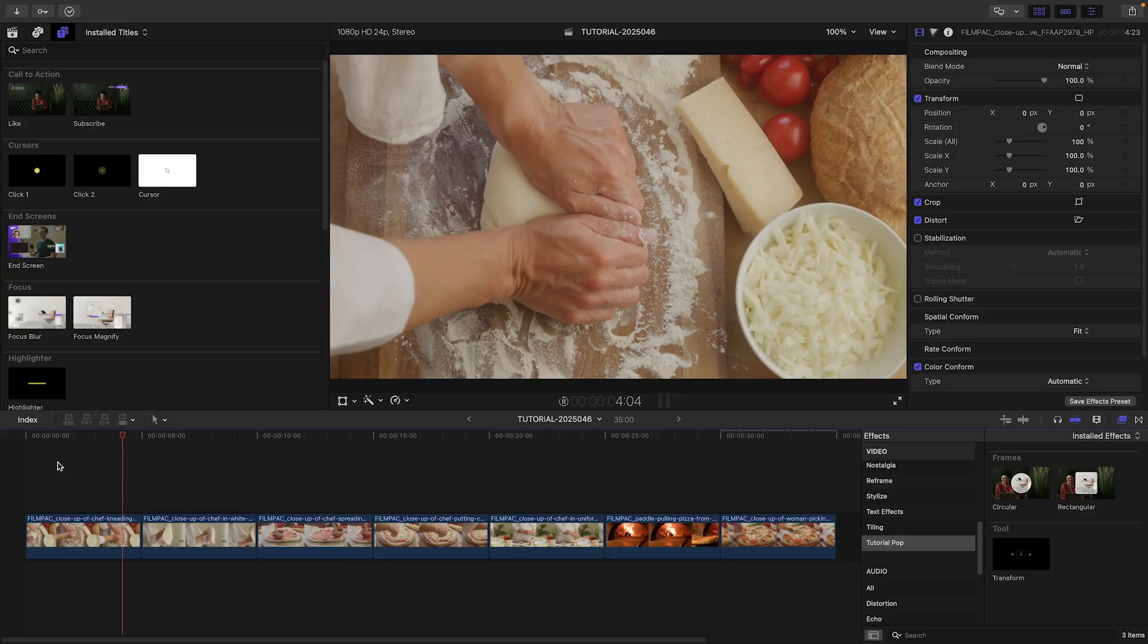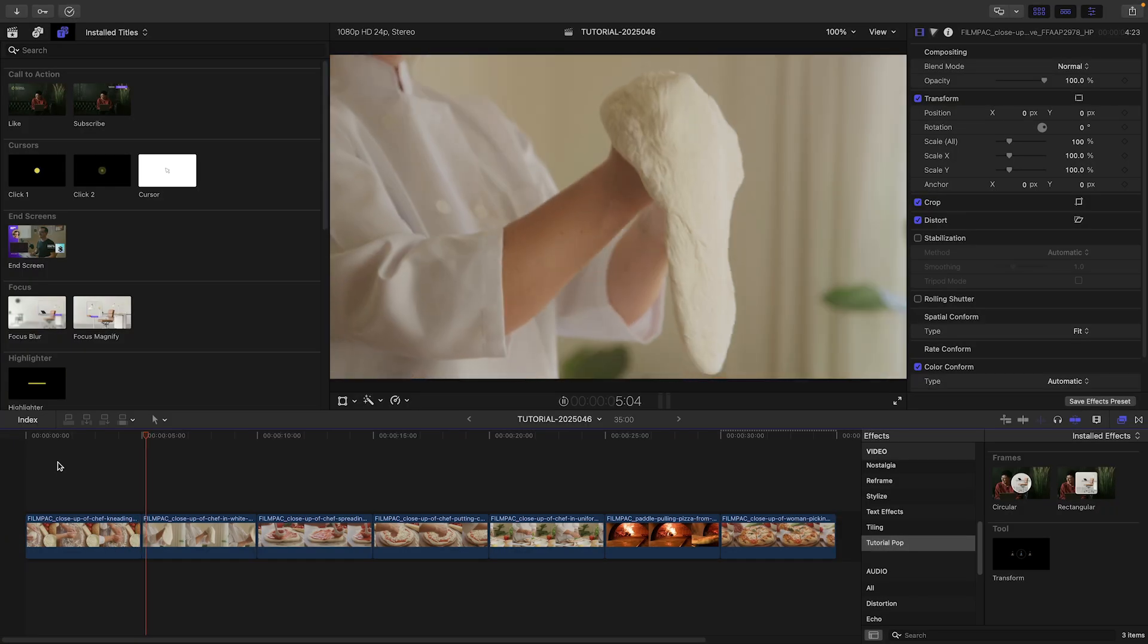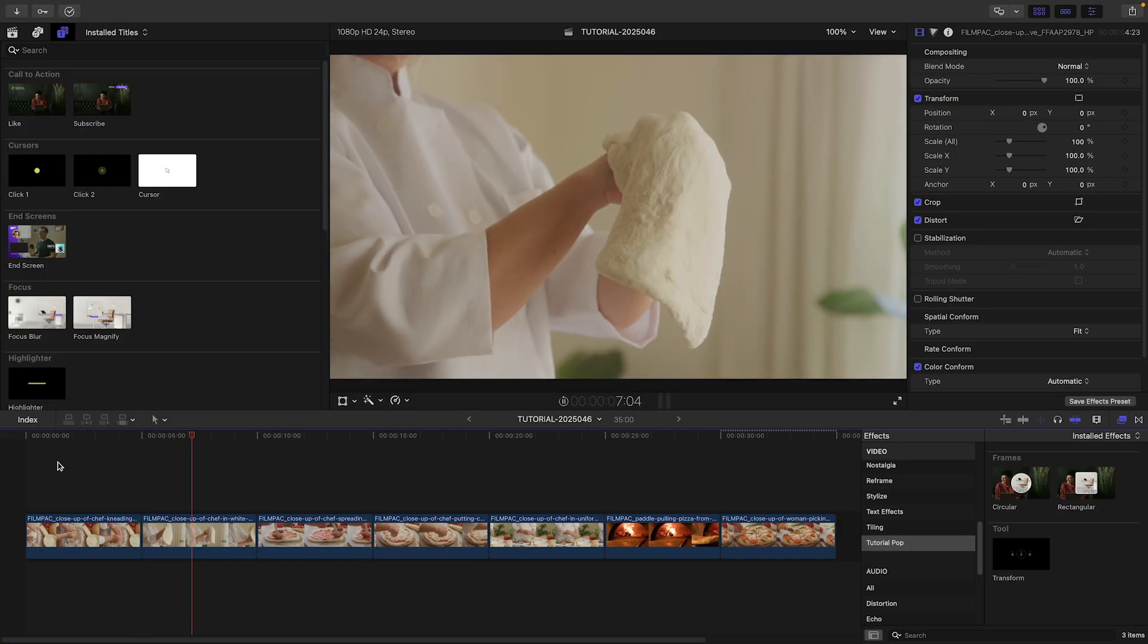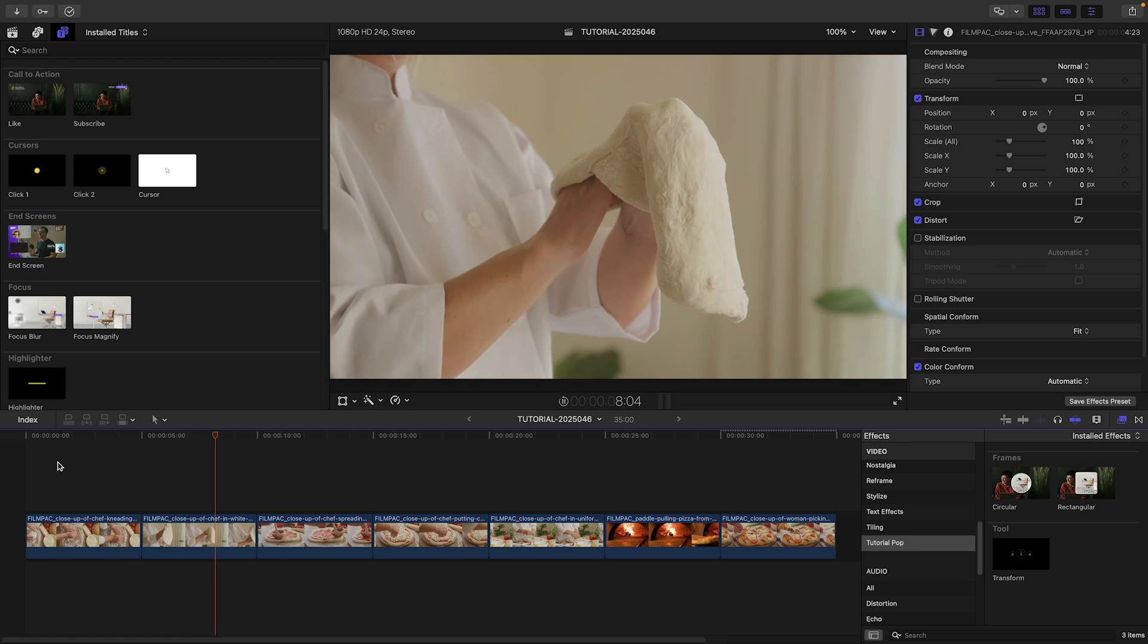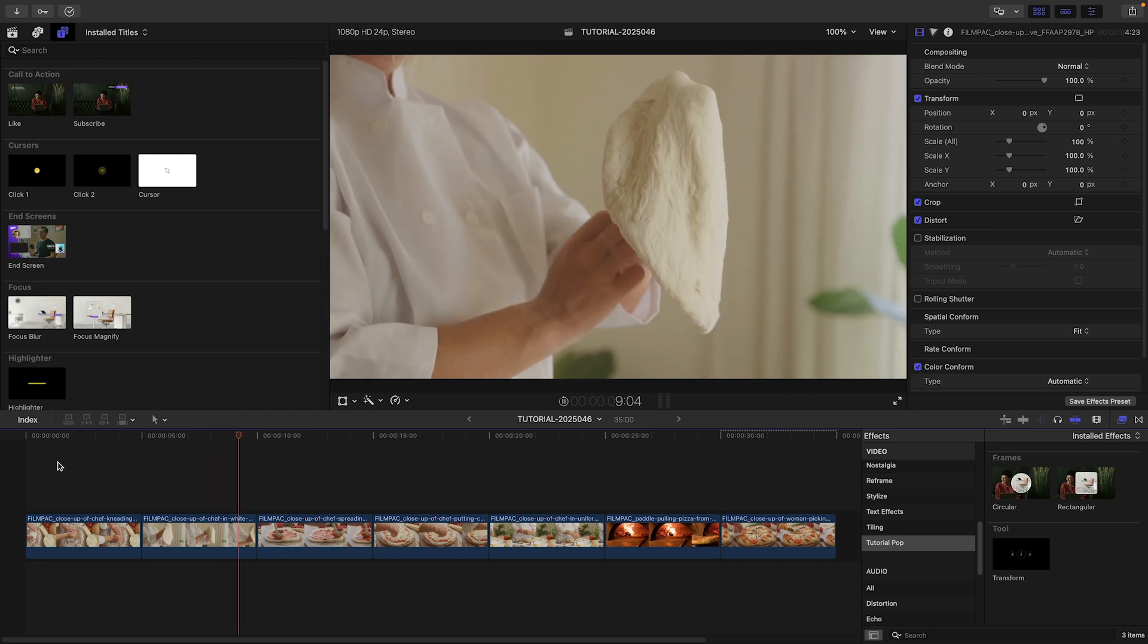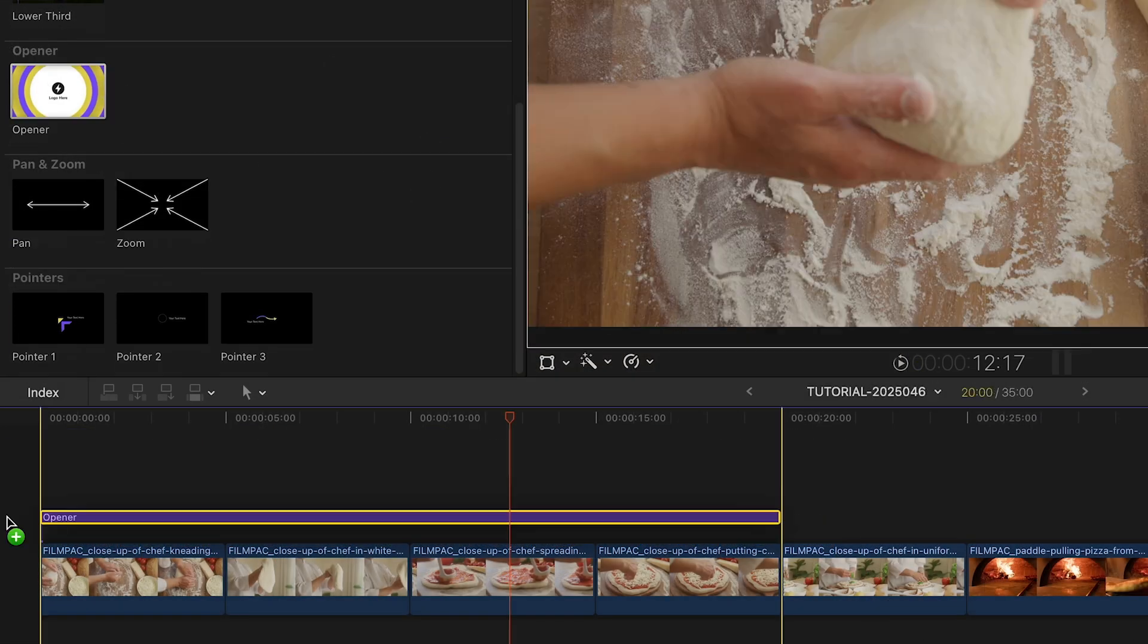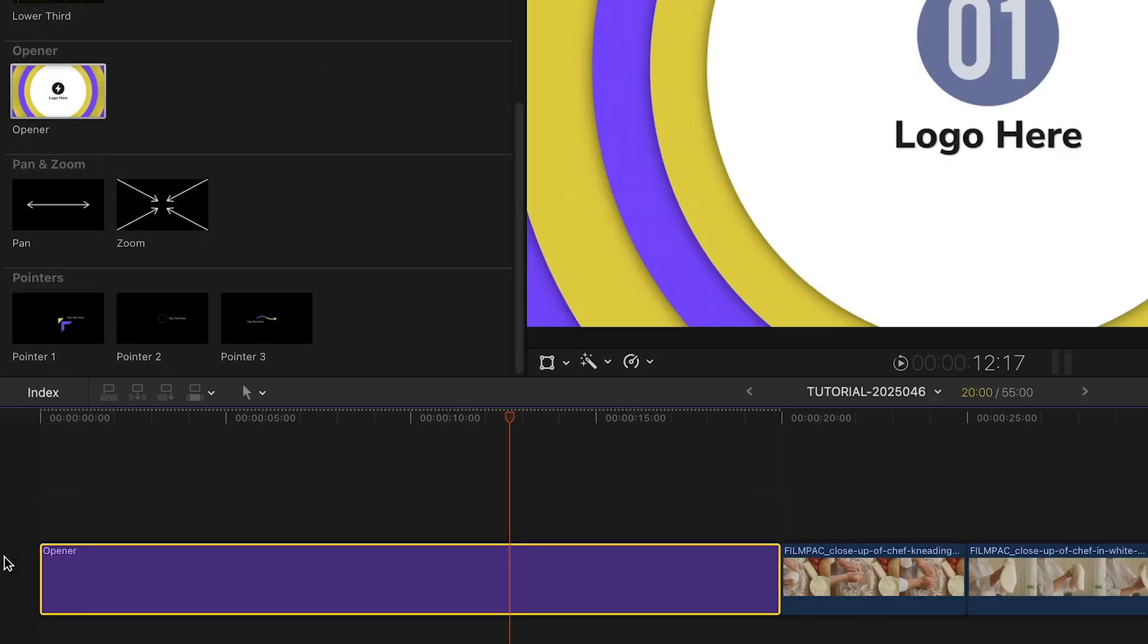I've got some tutorial footage on my timeline. Let's take a look at some of these templates to build out a proper tutorial. Let's start with an opener. I'll drag it before the clips on my timeline.